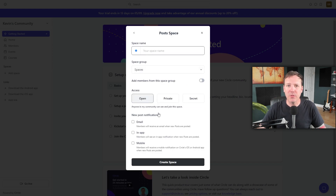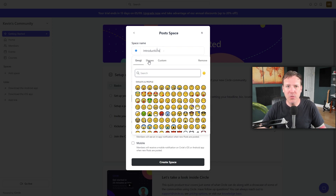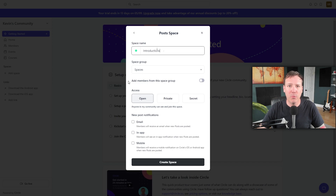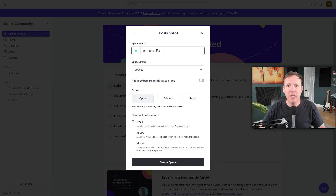In addition to naming your space, you have the option to customize its icon by clicking the blue circle next to your space name. This brings up three sections: emojis, shapes, and custom. Once you've chosen a name and icon, the next step is to set the access level. There are three access levels: open means anyone in the community can join; private means only invited members can join but the space is still visible; and secret means the space is only visible and accessible to those who have been invited. For our introduction space, we'll choose the open level.